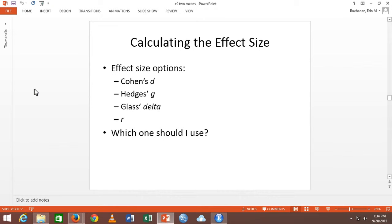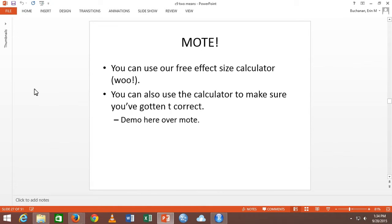Delta isn't popular because most people are not doing experiments where a control group is truly the absence of the manipulation. If you had a dosage study — a placebo of pills versus 10 milligrams — that would be a good case for delta because the placebo would be a true control. R is a correlation, but correlations don't make a whole lot of sense for two groups. I would go with D or G.